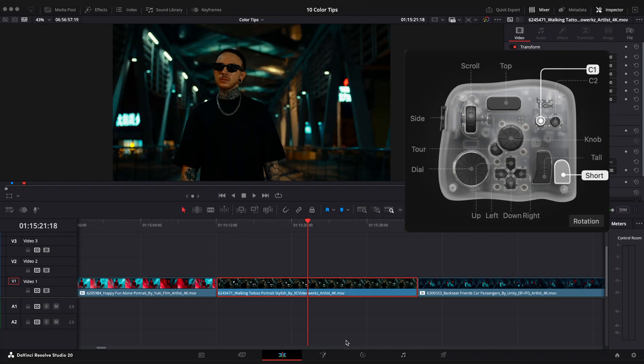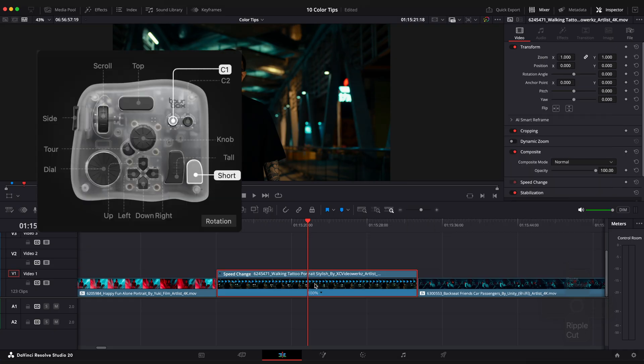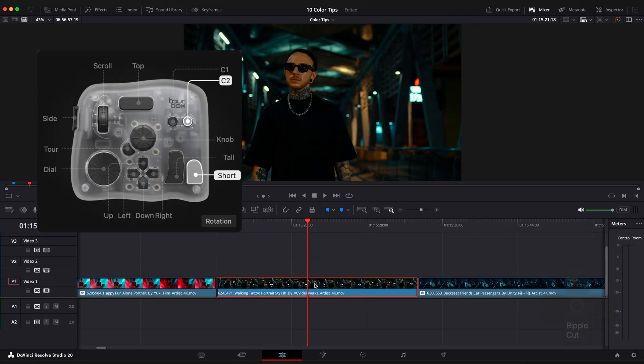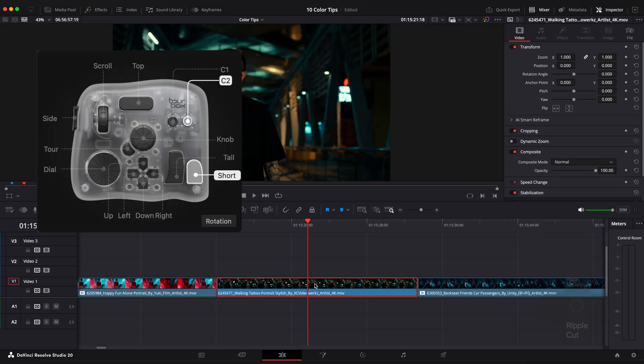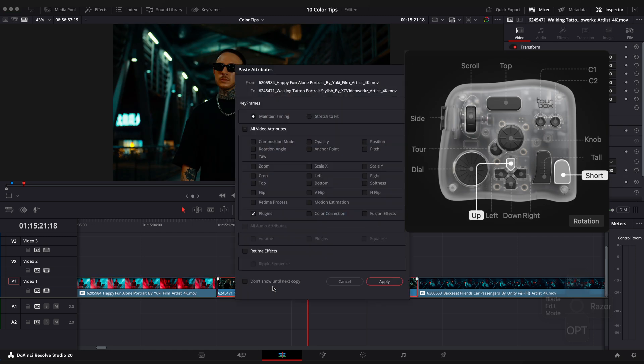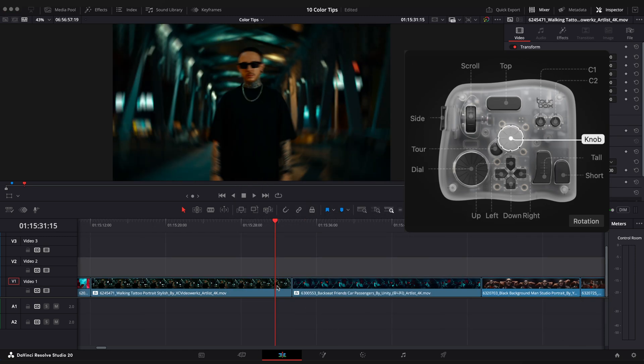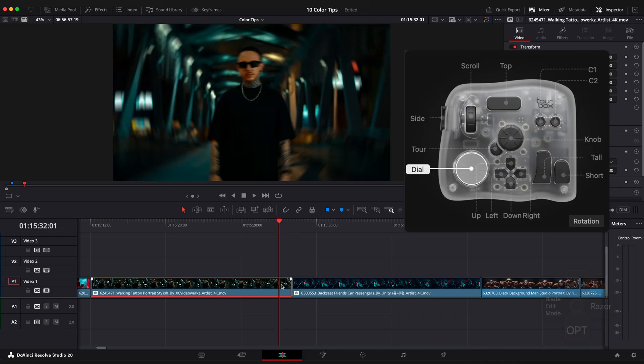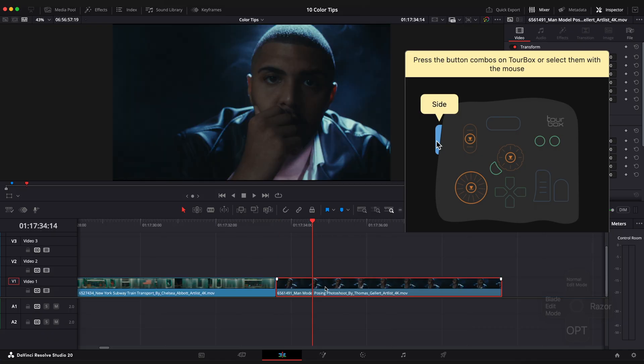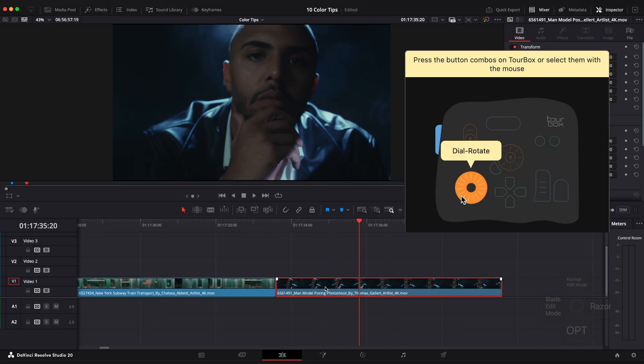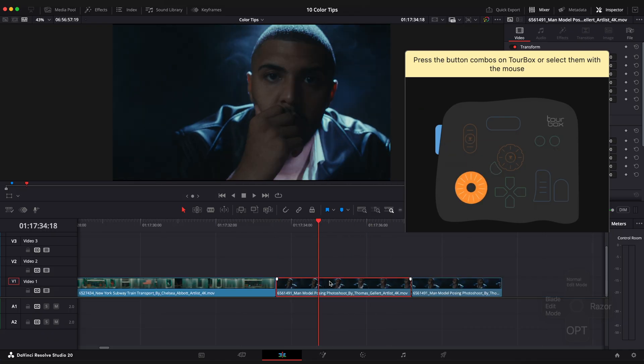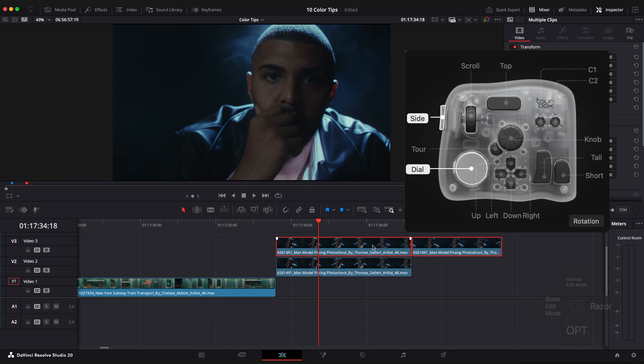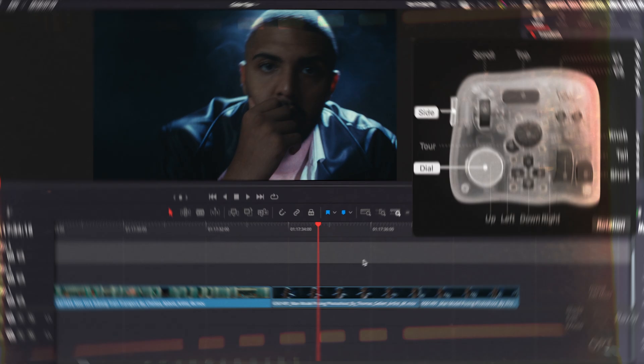Here are a few combination I find really useful. Short plus C1 opens retime editor. Short plus C2 open or closes inspector window. Short plus Tour copies attributes. Short plus Up paste attributes. A short press of the knob enables snapping and pressing the dial enables or disables the selected clip. And that's pretty much it in terms of my customization. These are my main keys and combinations that I use all the time. And they significantly speed up my editing and color grading process.